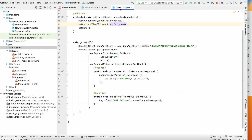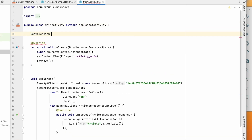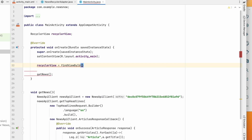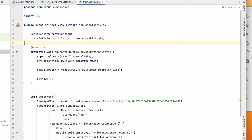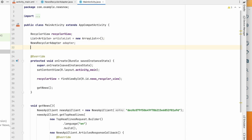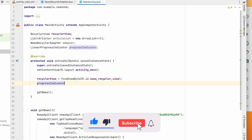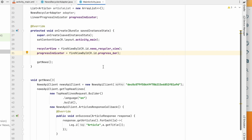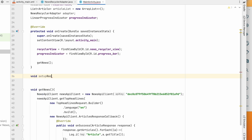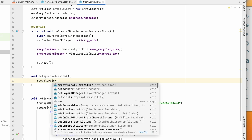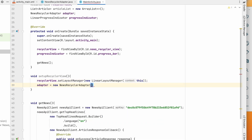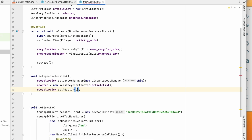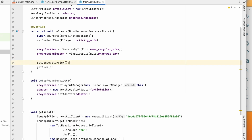Now go to MainActivity to set up the RecyclerView. Declare RecyclerView recyclerView, assigned with findViewById(R.id.news_recycler_view). Declare a List of Article as articleList, initialized as a new ArrayList, and a NewsRecyclerAdapter adapter. Also declare LinearProgressIndicator progressIndicator, assigned to findViewById(R.id.progress_bar). Create a setupRecyclerView() method: set a LinearLayoutManager, create a new NewsRecyclerAdapter passing articleList, and set the adapter. Call setupRecyclerView() from onCreate before fetching news.